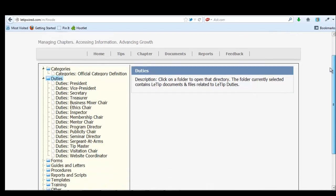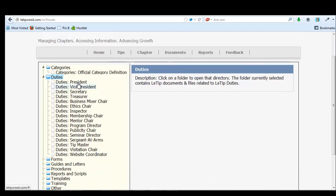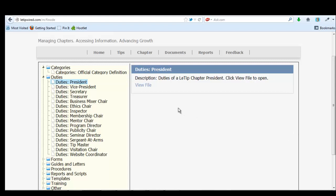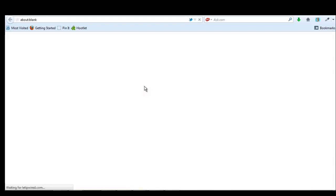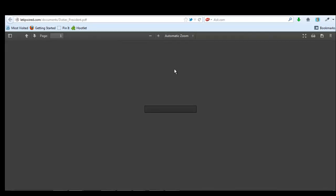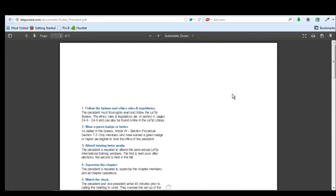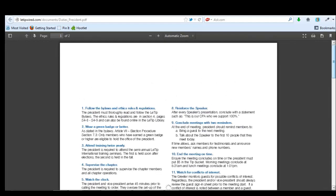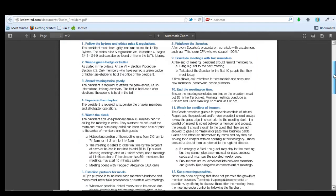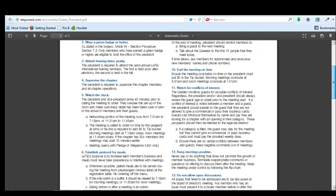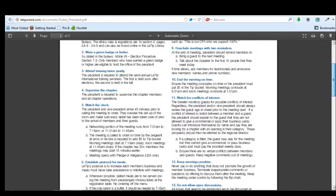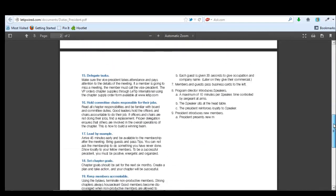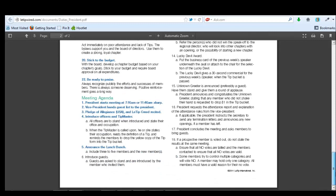And this is going to be great for you all because we need to know what we're doing once we get a role. So here are the duties of the LaTip chapter president. You just click view file. And then it's got all of this good stuff. And this is basically what I'm responsible for.